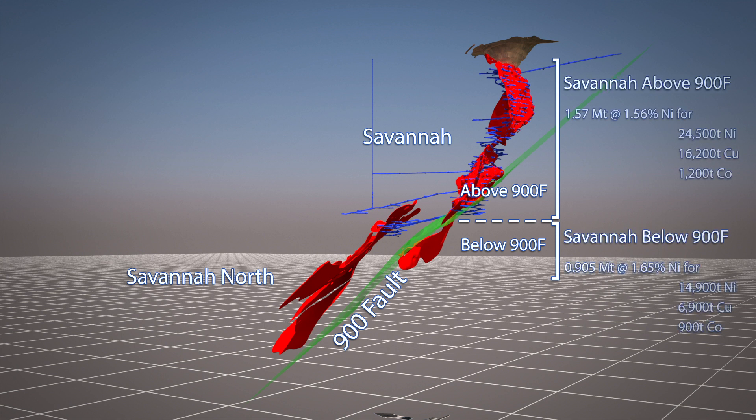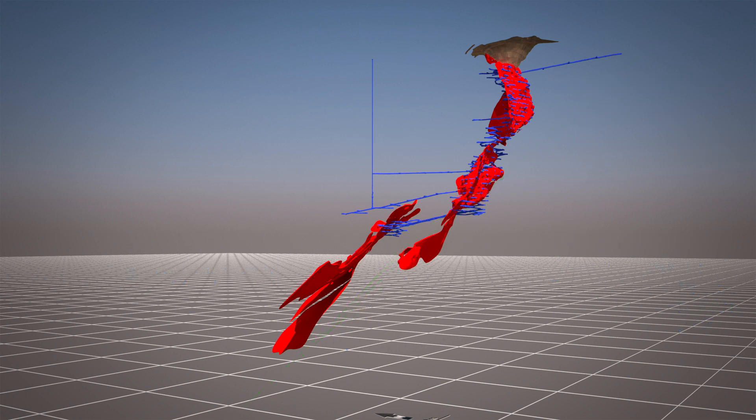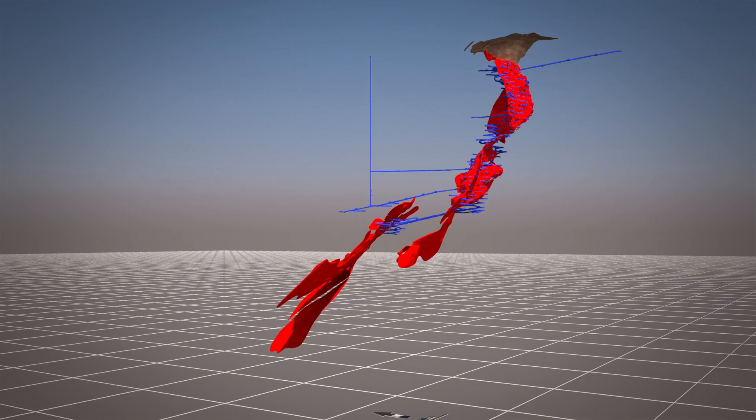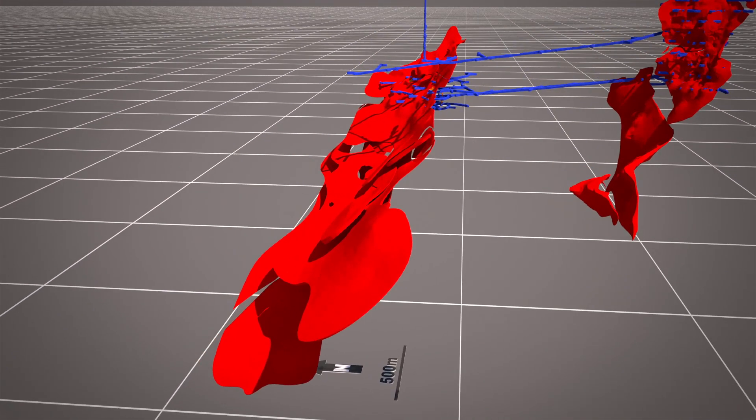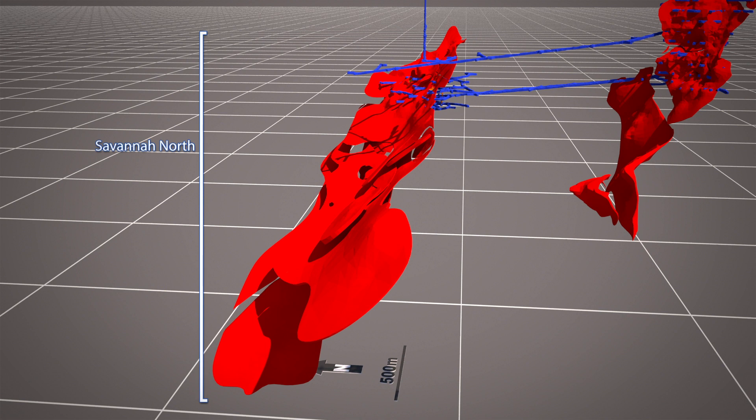Initial drilling intercepts at Savannah North originated from the Savannah development. With extension drilling now taking place from Savannah North, Panoramic hopes to replicate the discovery of further mineralisation.